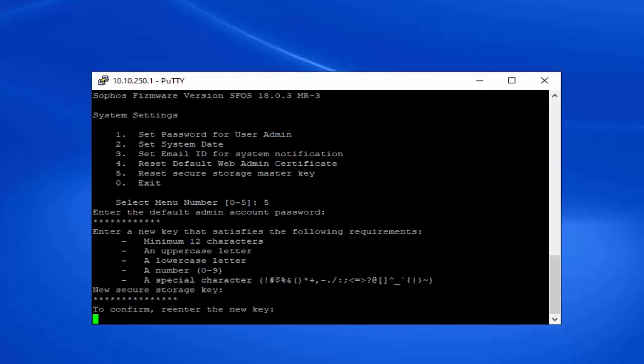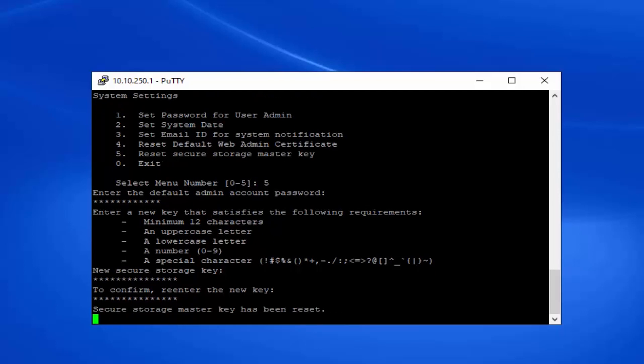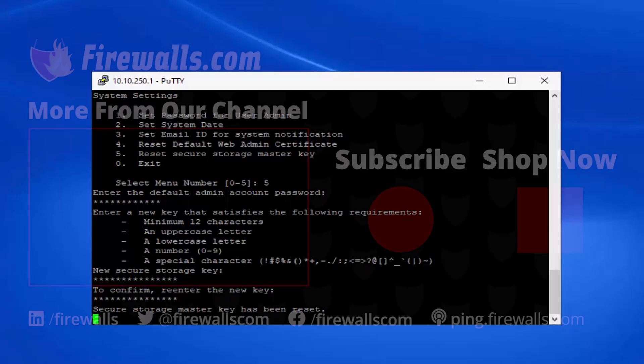And confirm the password. And we can see our secure storage master key has been reset.